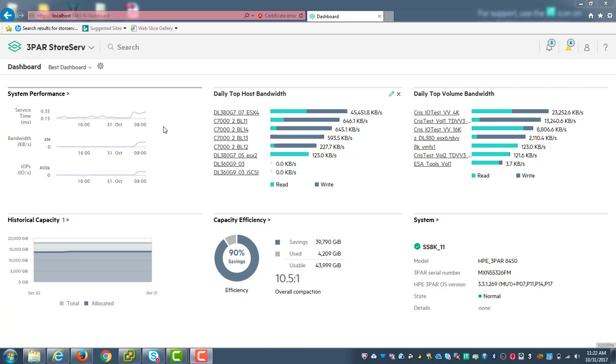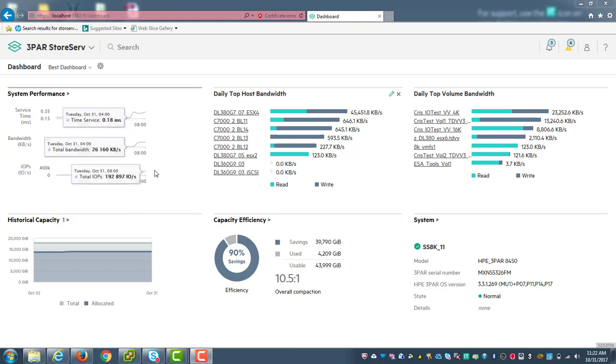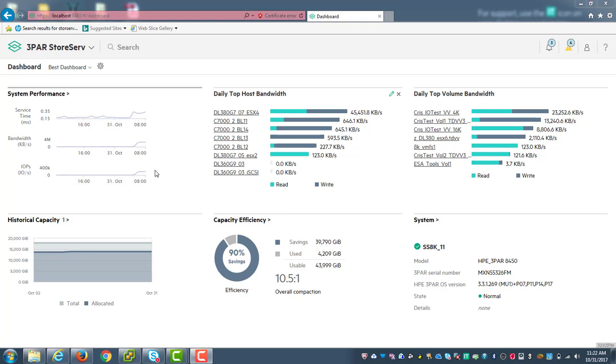I like this one as a former storage admin because it shows me things that I've always liked to see come up first. I want to see what my overall system performance is, and we're going to look at these charts in a more granular fashion later on, as well as my top host and my top volumes from a perspective of bandwidth.